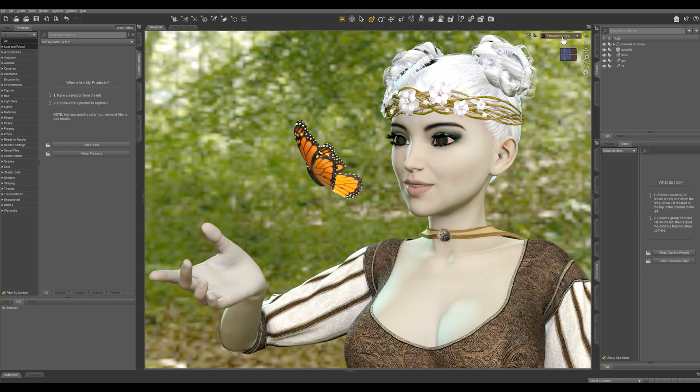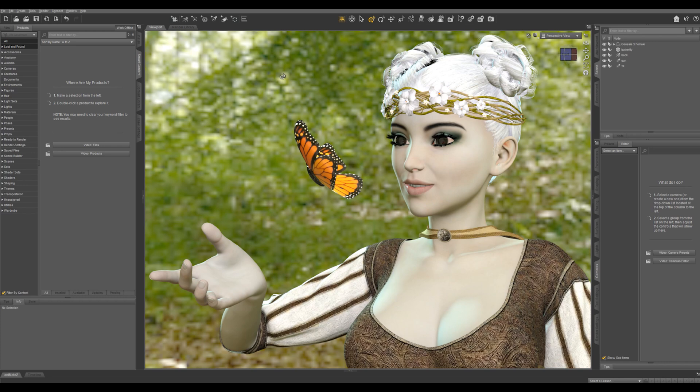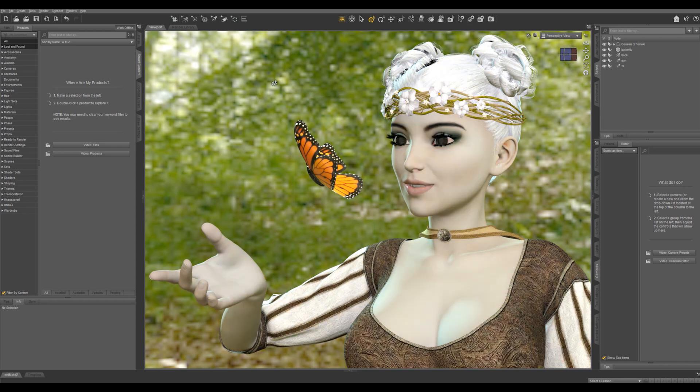So in my scene I've got my character, I've got this little butterfly, I have a three-point lighting system, and I've added a forest image to the dome here, and I have draw dome on.